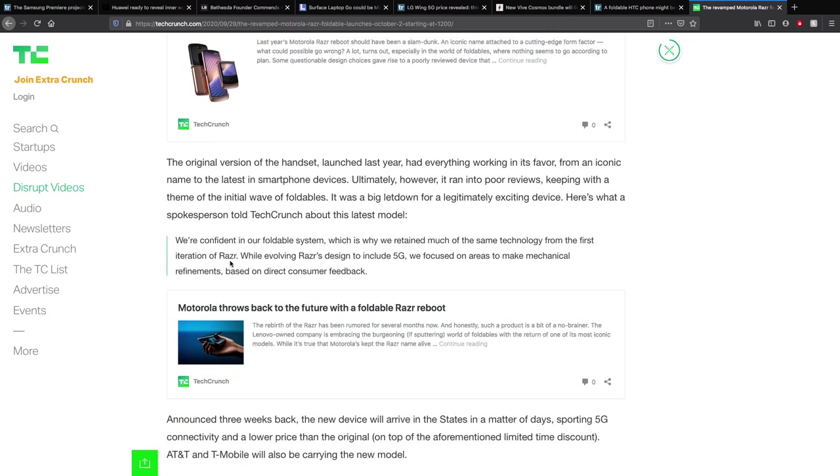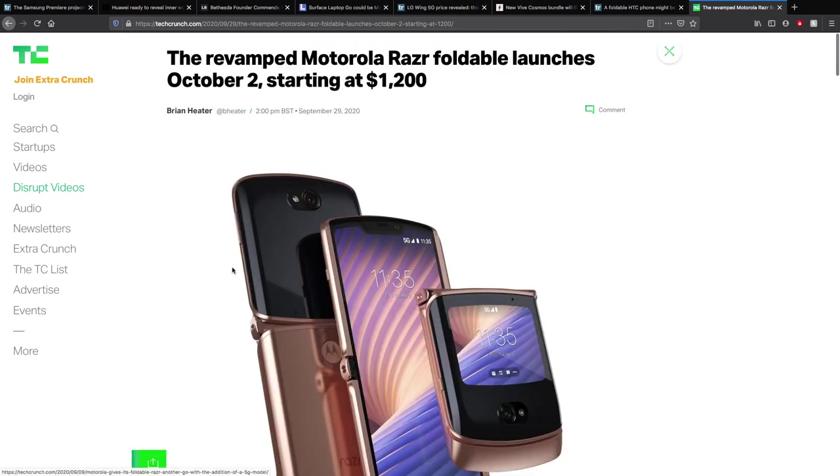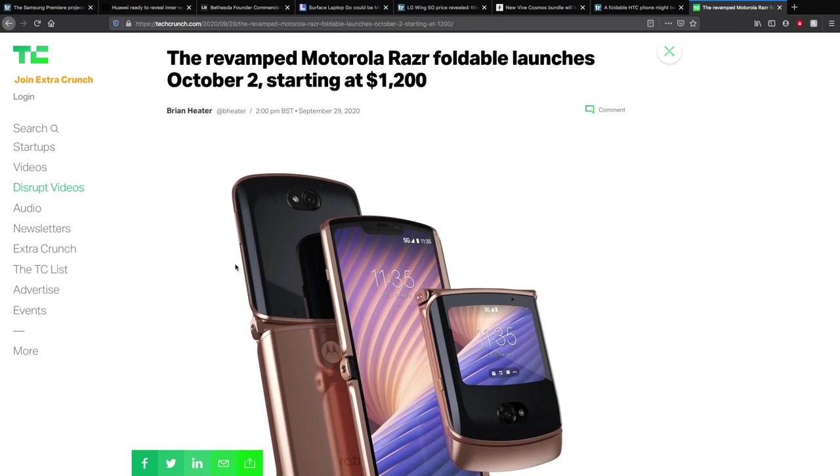The original version of the handset launched last year had everything working in its favour, from an iconic name to the latest in smartphone devices. Ultimately it ran into poor reviews, keeping with the theme of initial wave of foldables. It was a big letdown for a legitimately exciting device. Hopefully they'll come back with more power. Short one there, but of course interesting all the same. Very expensive. I mean we've talked about a lot of expensive stuff this episode.